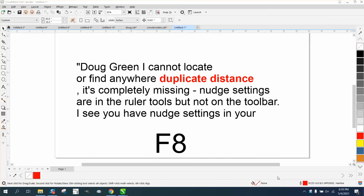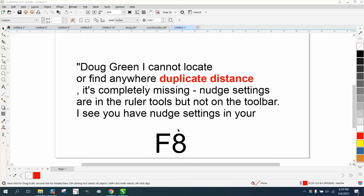Hi, it's me again with CorelDRAW Tips and Tricks. Somebody left me a message on one of my videos - I probably have a video on this but I can't find it right now, so I thought I'd make another one. He is missing his duplicate distance.